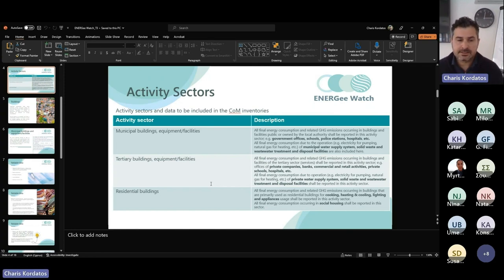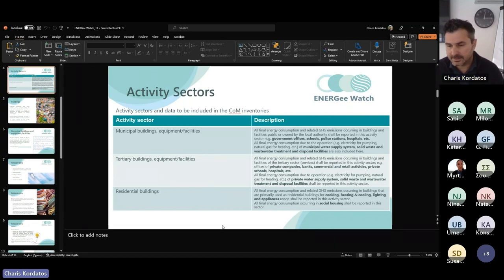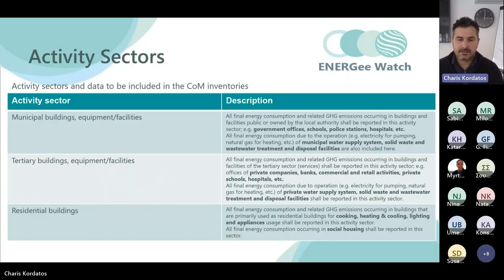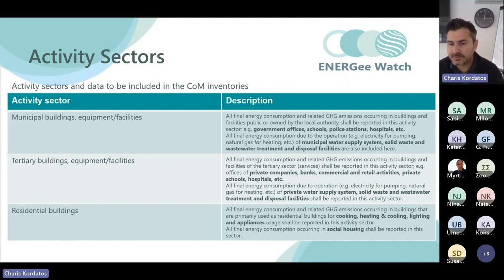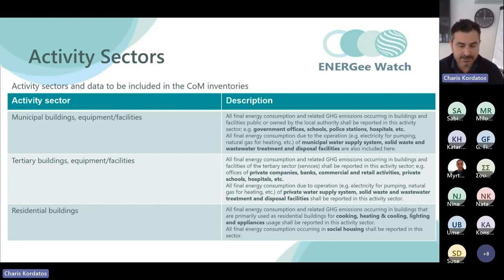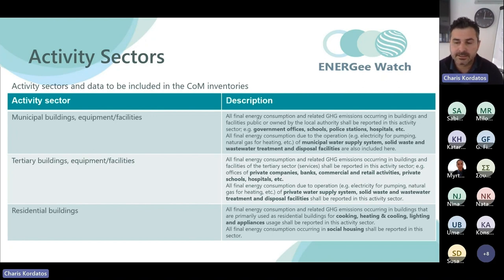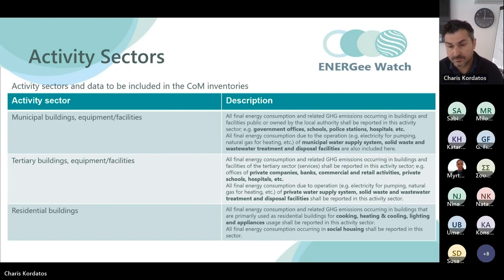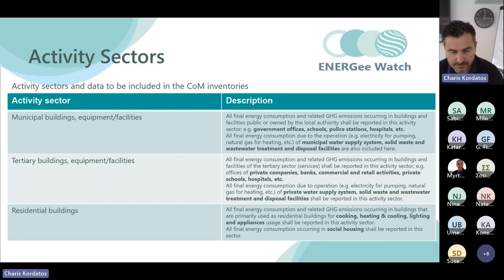For tertiary buildings, you need to focus on private companies, banks, commercial activities, private schools, and hospitals, as you can see on the slide. For residential buildings, you need to collect energy data related to cooking, heating, cooling, lighting, and appliances, and of course any other energy data related to social housing.